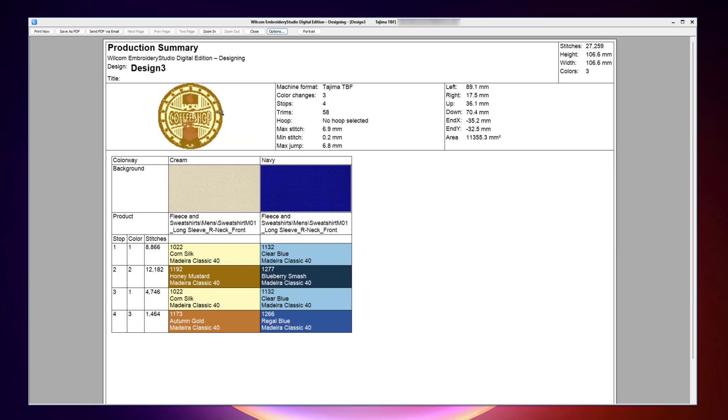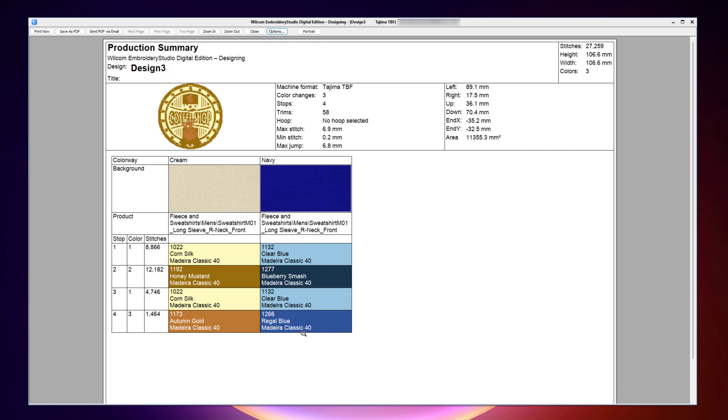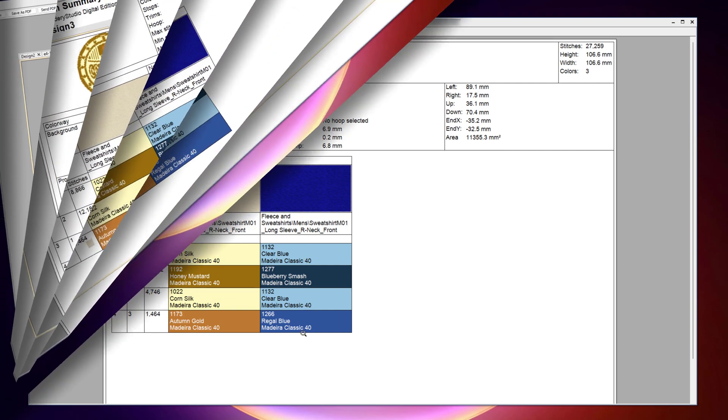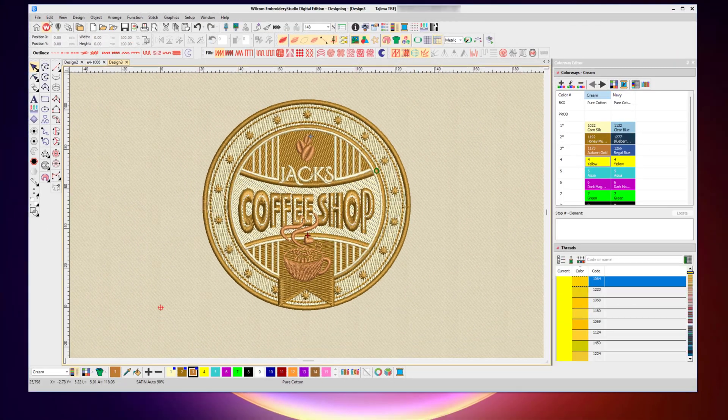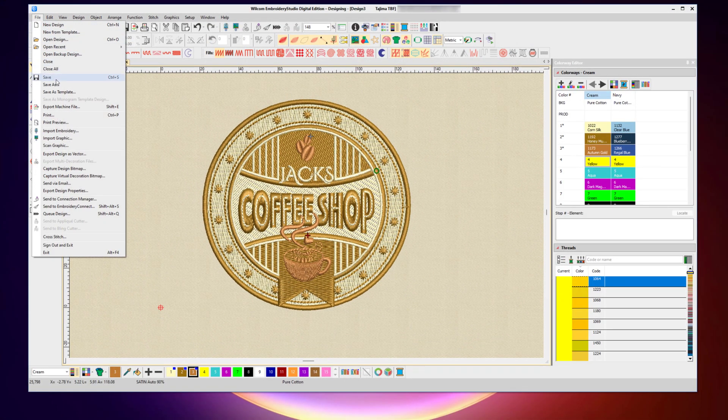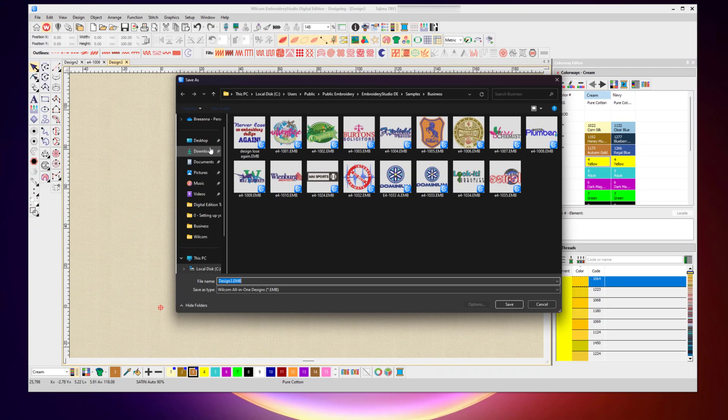Now I can see my single design has my cream background with the colors for the cream and the navy background with the thread colors for the navy. And once you're done, make sure you go back and save that EMB file so all those colors and all the changes you've made are saved away permanently as a part of that file.